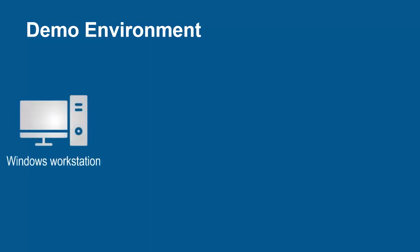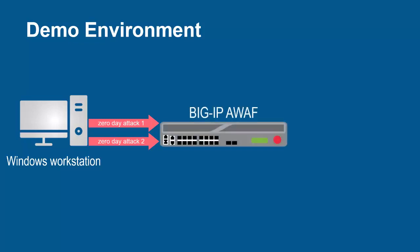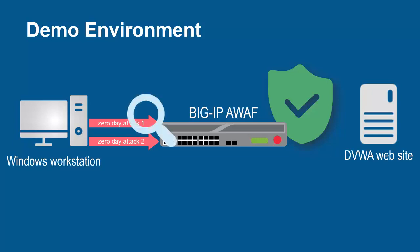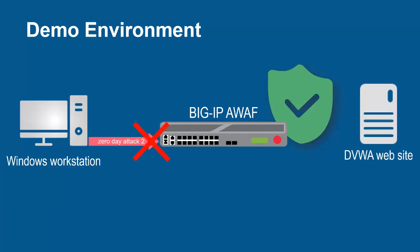The environment for this demo contains three devices. A Windows workstation will be used to launch two new application layer attacks. These requests will arrive at the F5 BigIP system running Advanced WAF. The BigIP system sits in front of and protects the backend web application. Using its full proxy architecture, the BigIP system examines every request and can block all malicious requests, including zero-day attacks, and prevent them from going to the backend web servers.